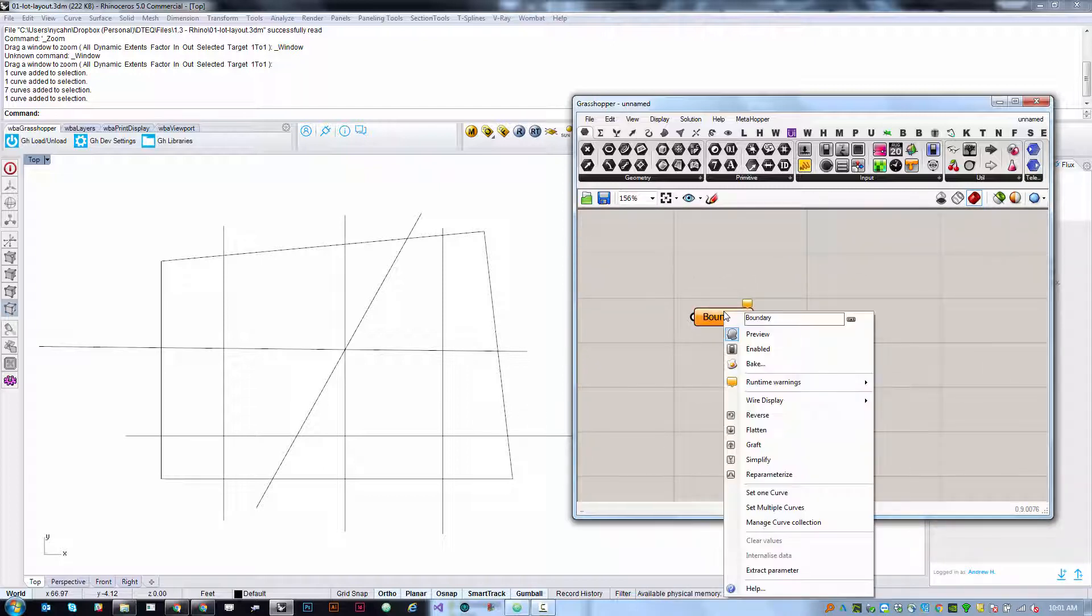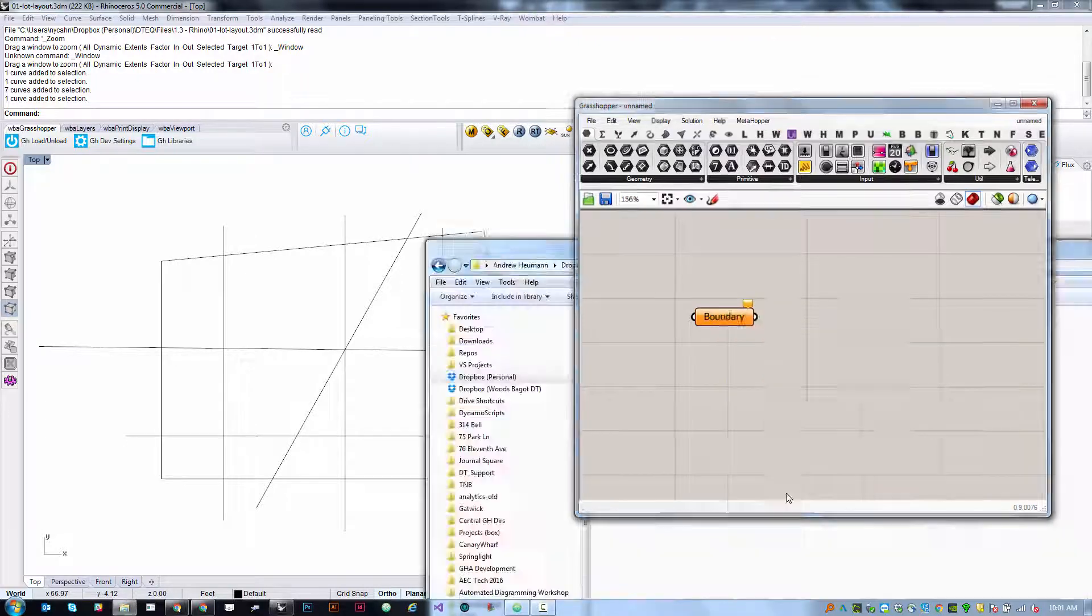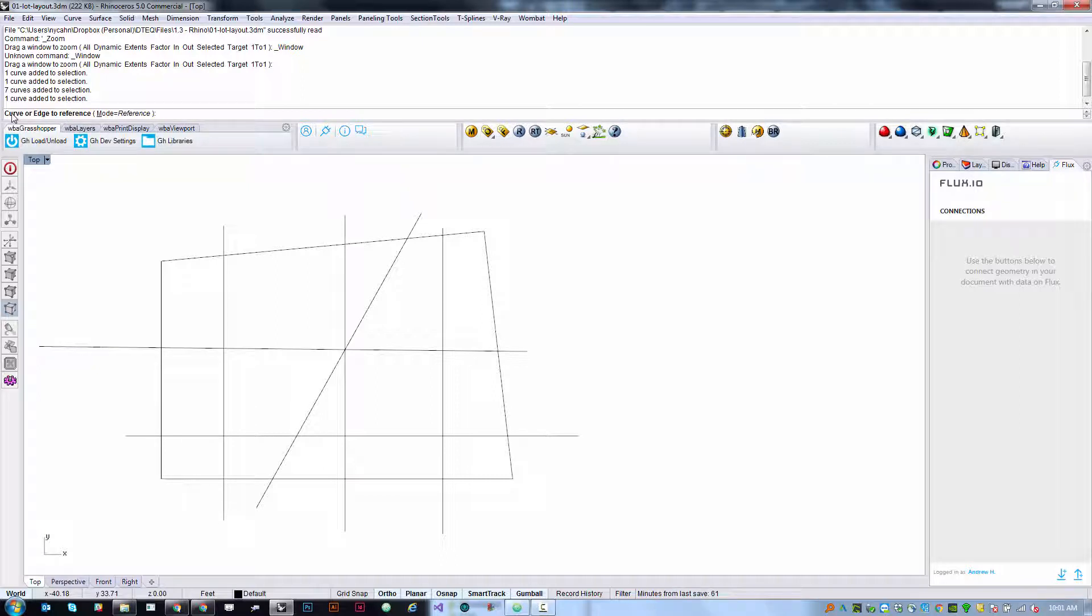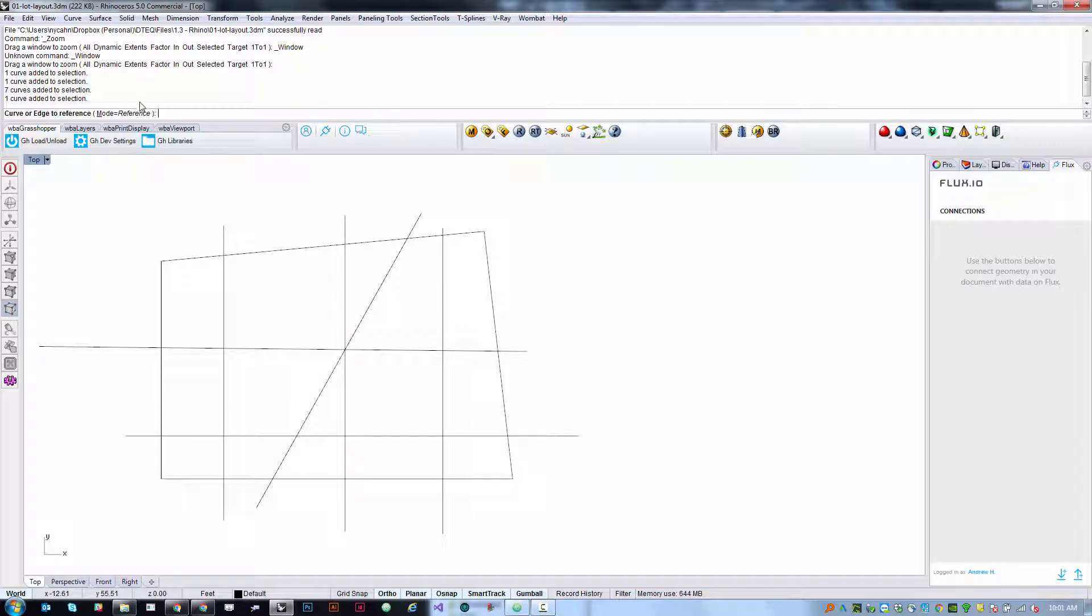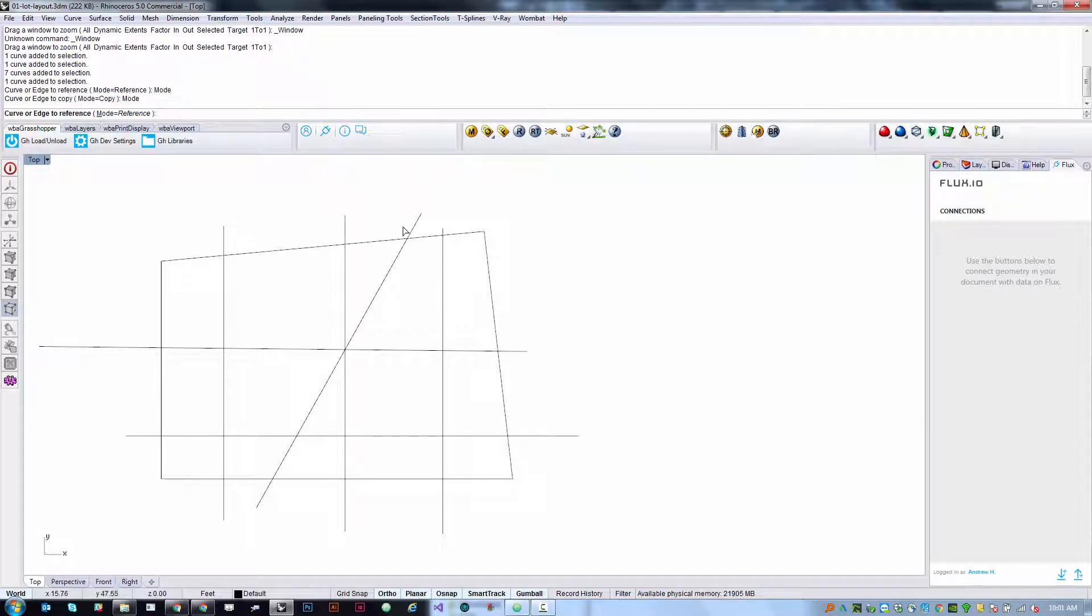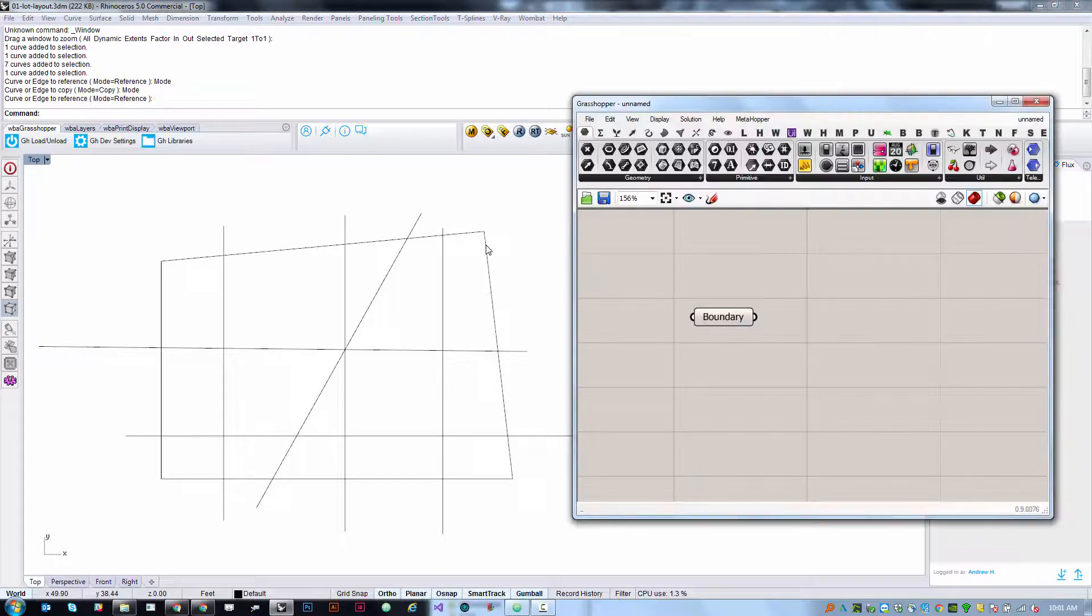I'm going to right click and choose set one curve. Then Grasshopper will disappear and we'll be thrown into a mini Rhino command that's asking for the curve or edge to reference. Make sure that this mode says reference, if it doesn't you'll click it. Let's choose reference and then click this curve.